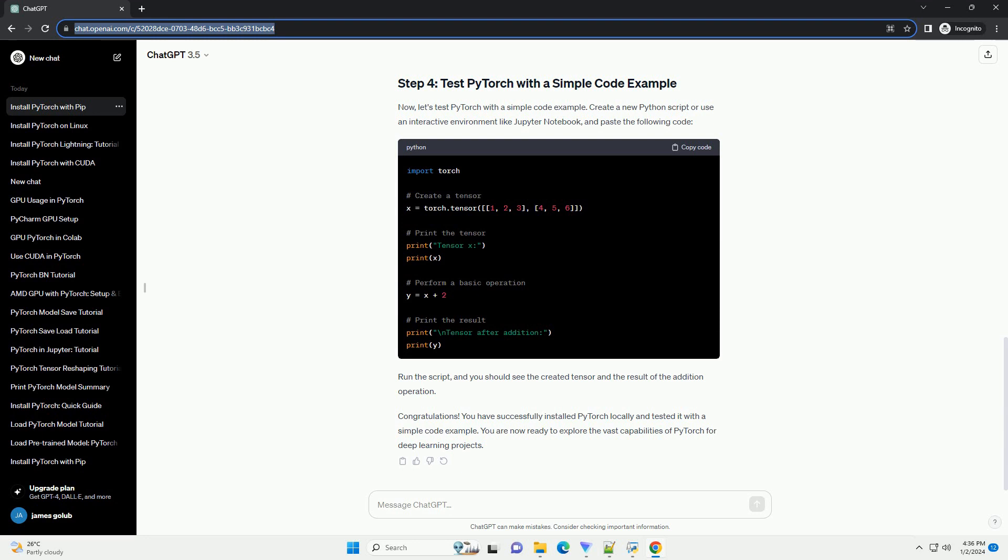Congratulations! You have successfully installed PyTorch locally and tested it with a simple code example. You are now ready to explore the vast capabilities of PyTorch for deep learning projects.